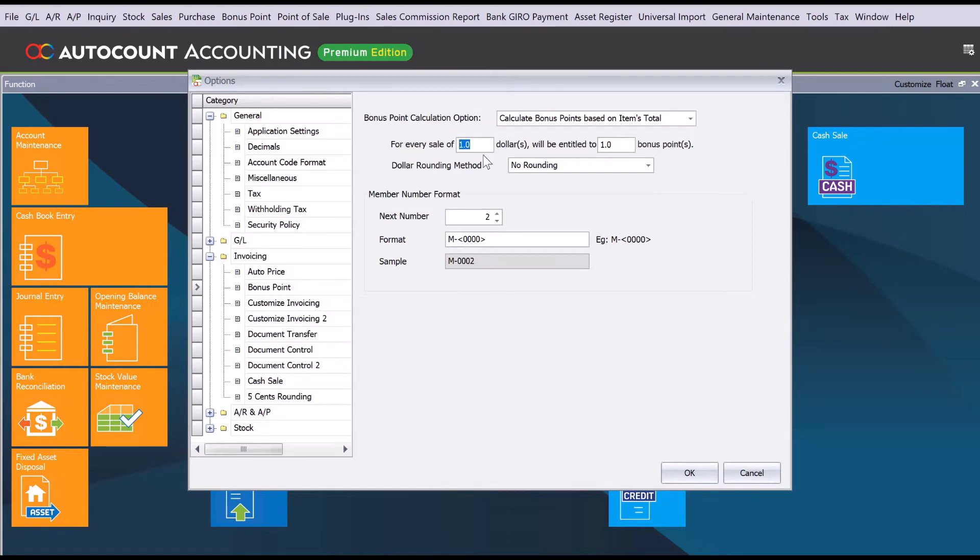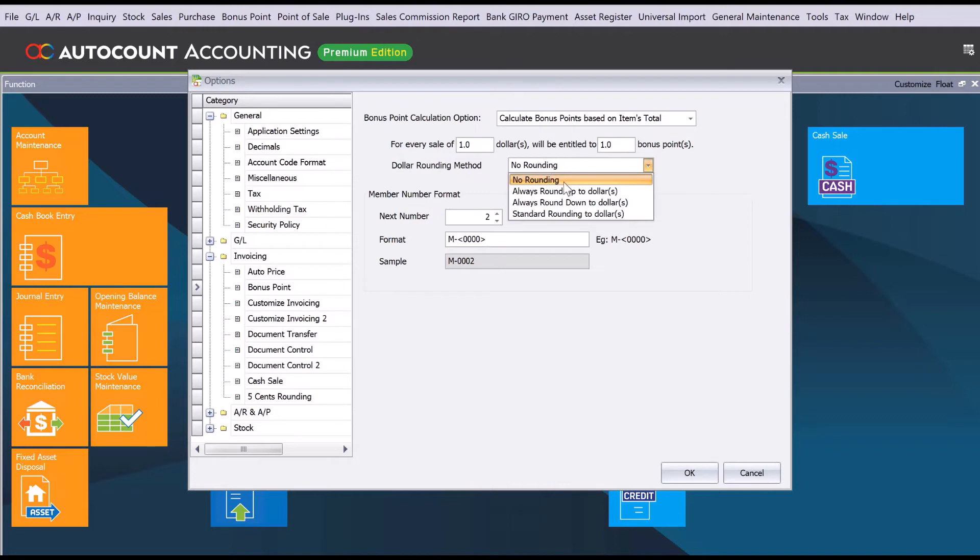Users can also set rounding, so you can choose whether you want to round up or round down based on your company's policy.